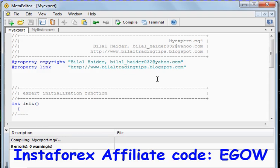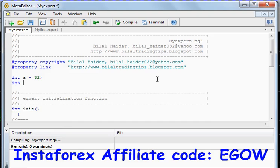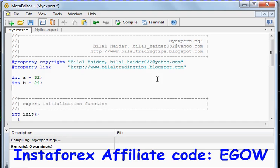In MQL4 programming you can add two or more than two numbers. In this tutorial I'll be adding two numbers only. First of all we'll declare two variables: the first one we'll call 'a' and assign it a value of 32. The second variable is also an integer type variable and we'll call it 'b' and set it equal to 24. The third variable we'll call 'sum' and put a zero in it.